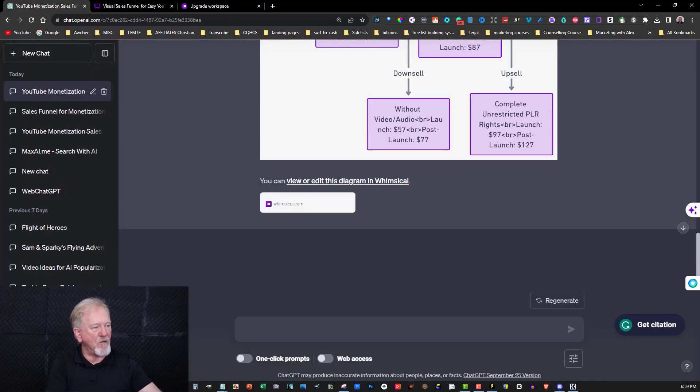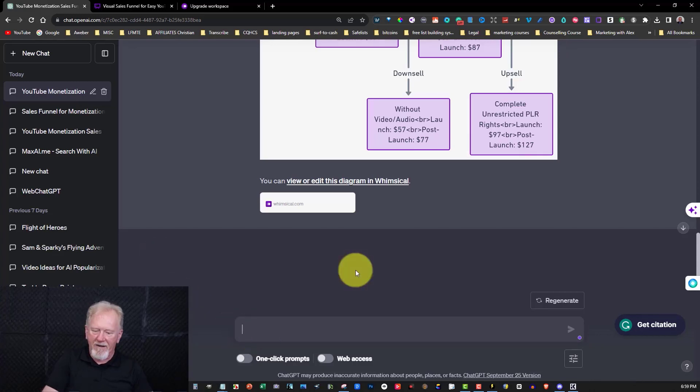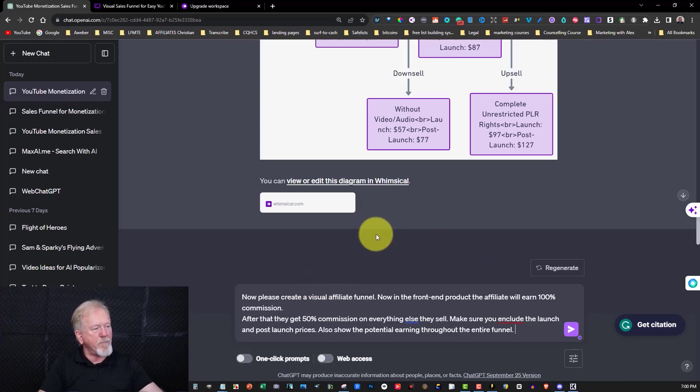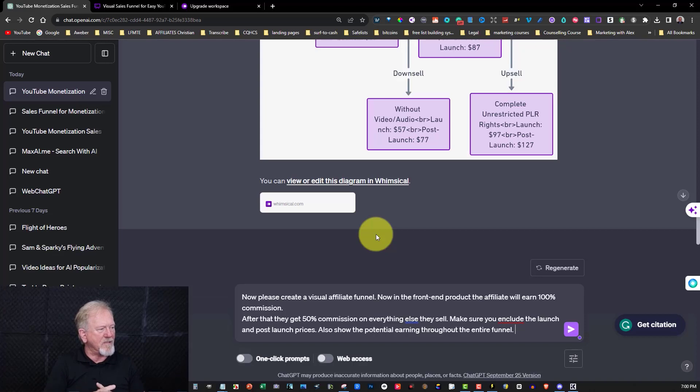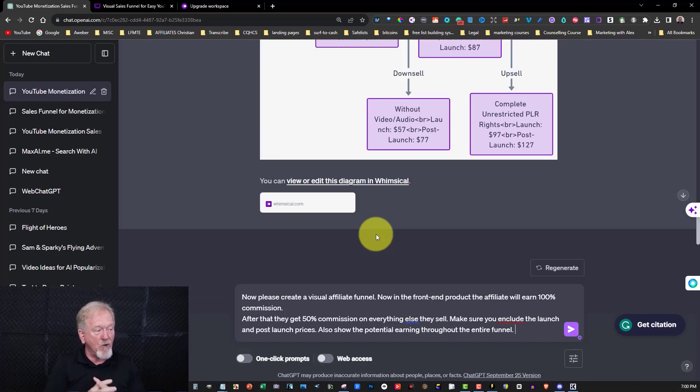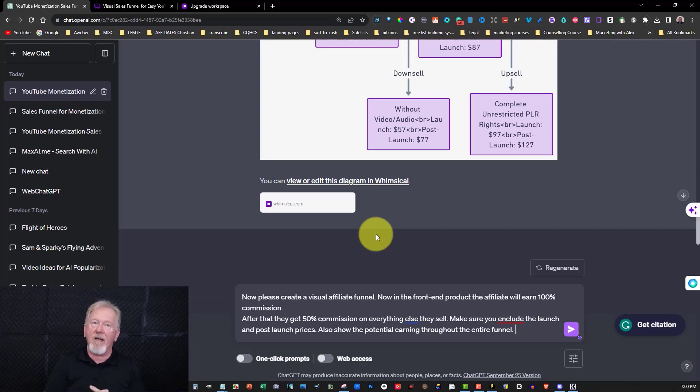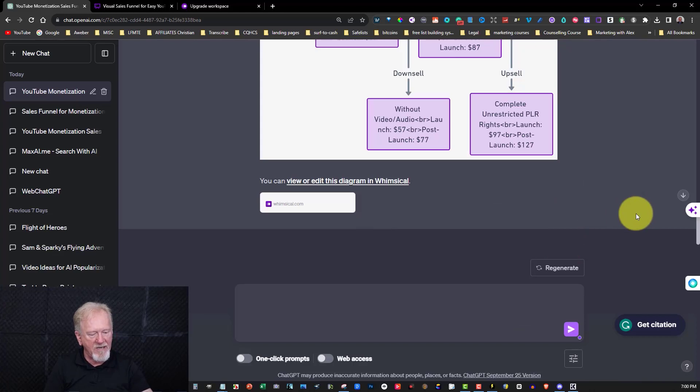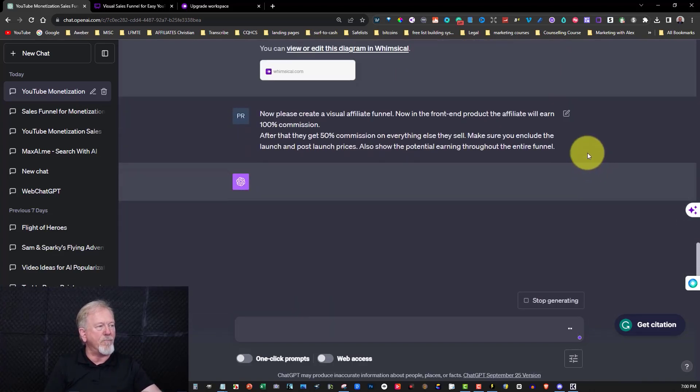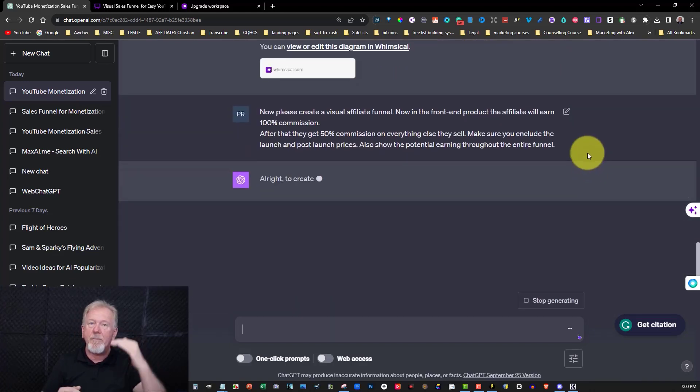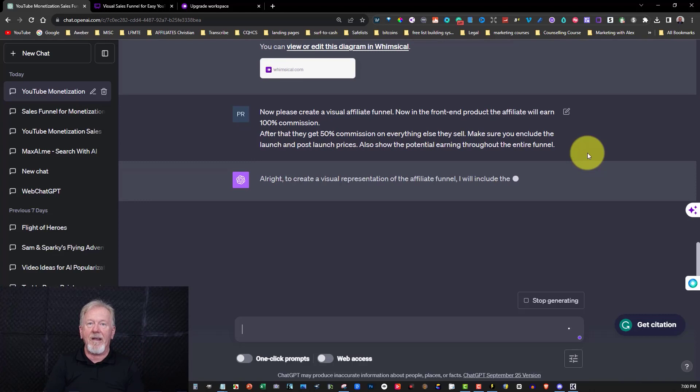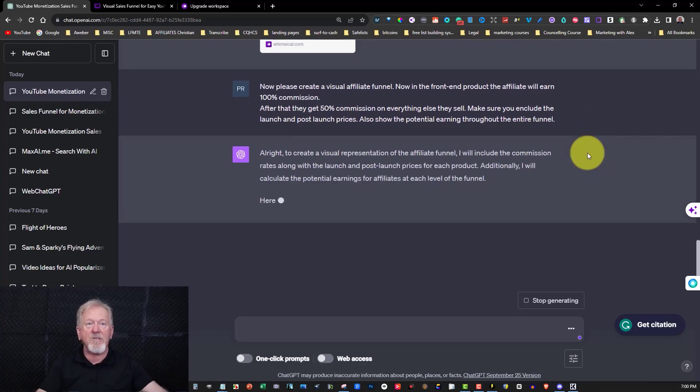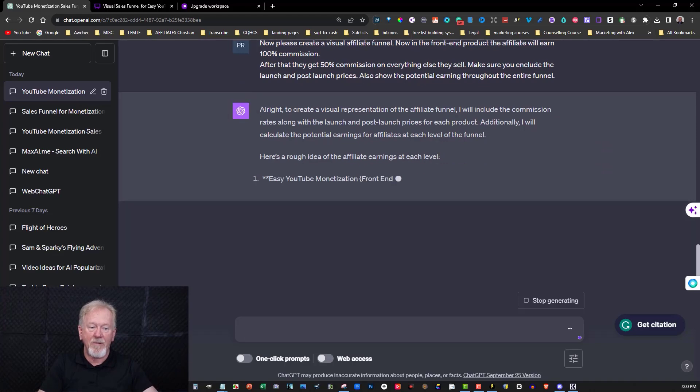Now let's continue. I'm going to paste in another prompt. I'm going to be getting it to create an affiliate sales funnel, and I'm just going to give it a quick read. Now please create a visual affiliate funnel. In the front end of the product, the affiliate will earn 100% commission. After that, they get 50% commission on everything else they sell. Make sure you include the launch and post-launch prices. Also show the potential earnings throughout the entire funnel. So all we need to do now is just hit enter, and let it do its thing. Now, it'll write it up all for me, put it all down in its sequential order, and then it will create the image for me. So let me just pause the video until that happens.